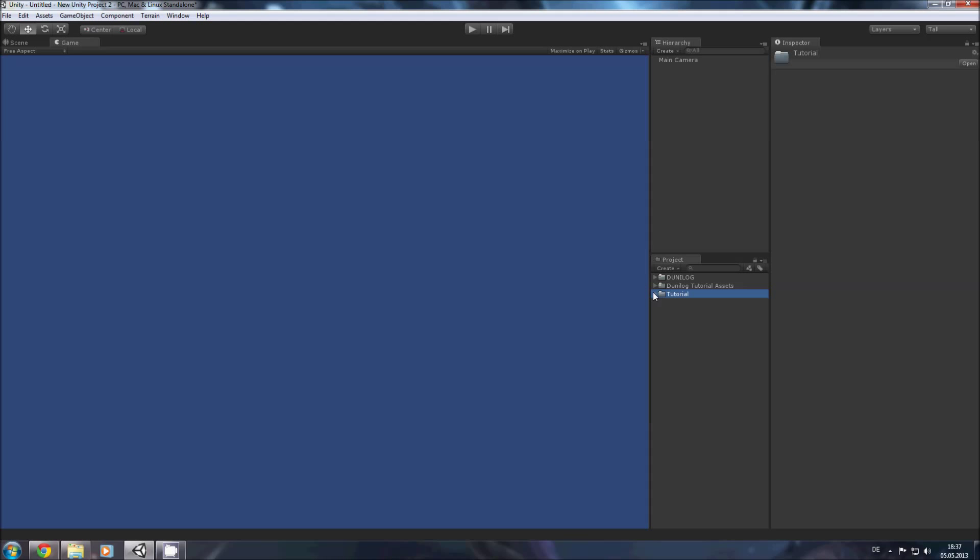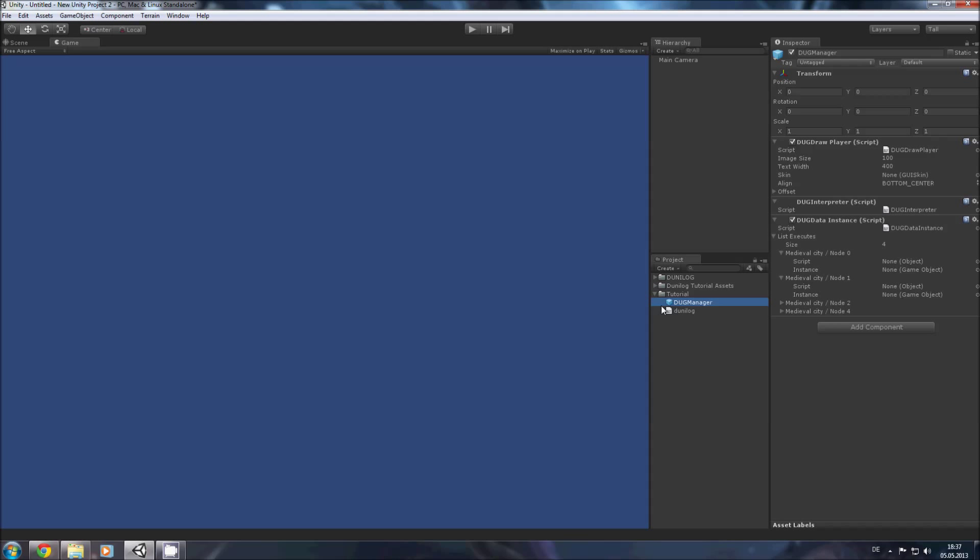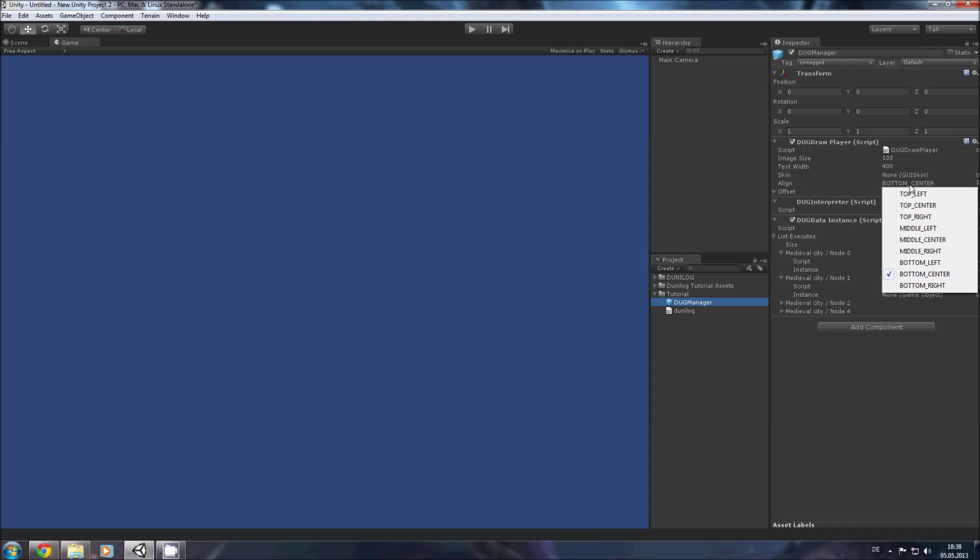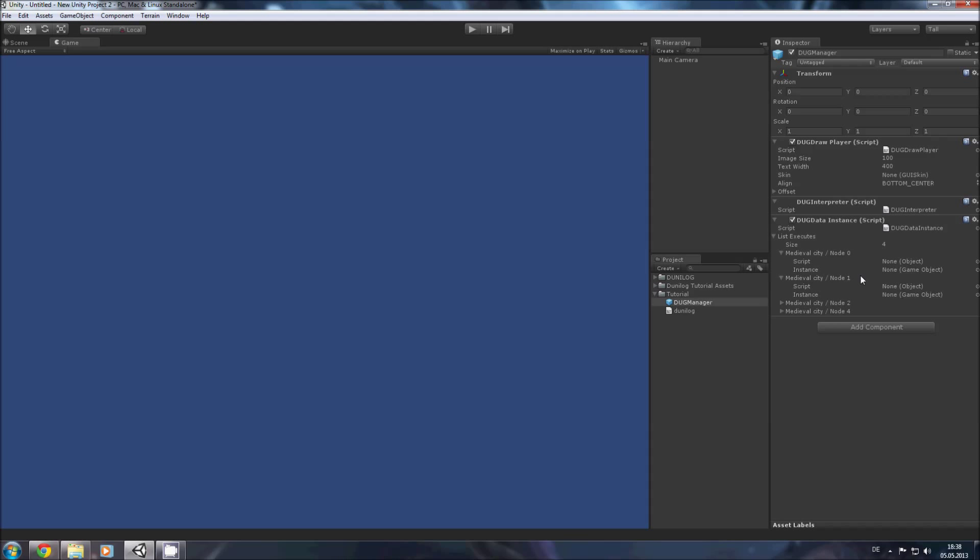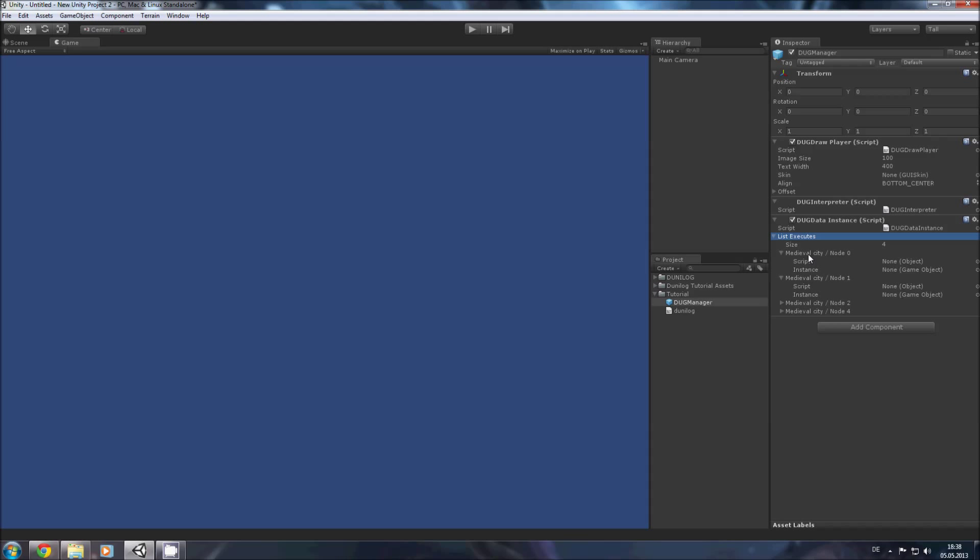So now we have this tutorial folder and in this tutorial folder is the DOG manager. Select the DOG manager and you will get these three instances. The first one, the DOG draw player is the programmable part for your programmer. Here he can decide how your dialogue is actually displayed in the game. This is just some variation of it and you can enhance it or change it however you need it. The second one, the interpreter is not important. Don't touch it at the moment. The third one is the actual stuff for the game designer where he can hook up his prefabs and scripts. Here you have this list of executables. Here for every single node you will get one hook for the script and one instance where you can add the prefabs.